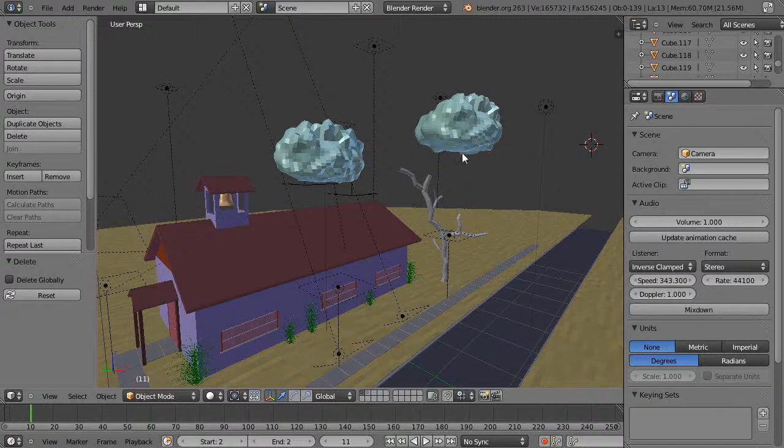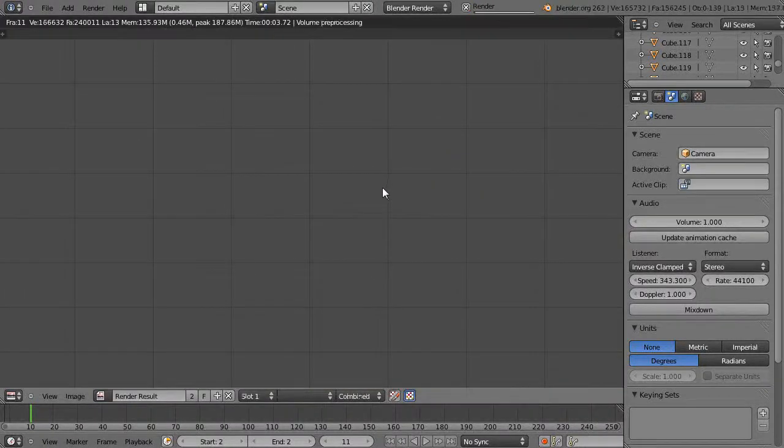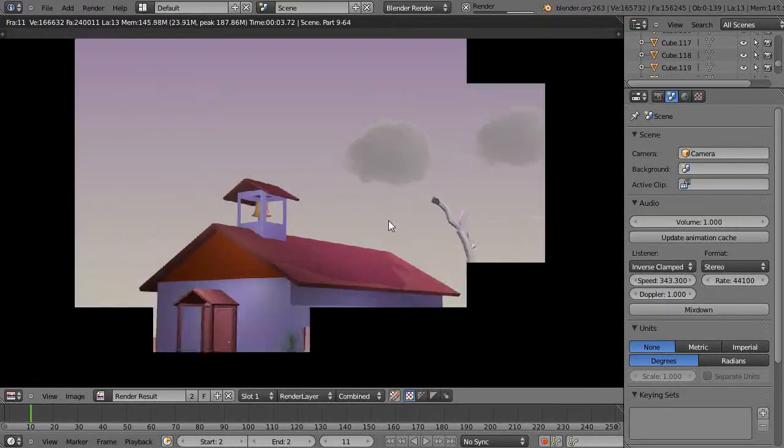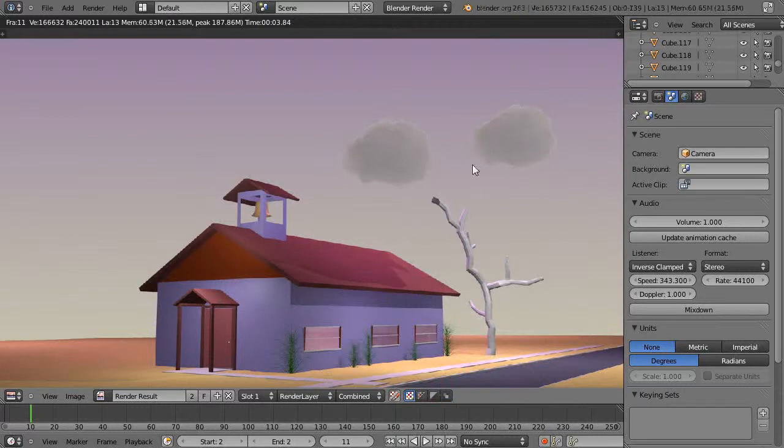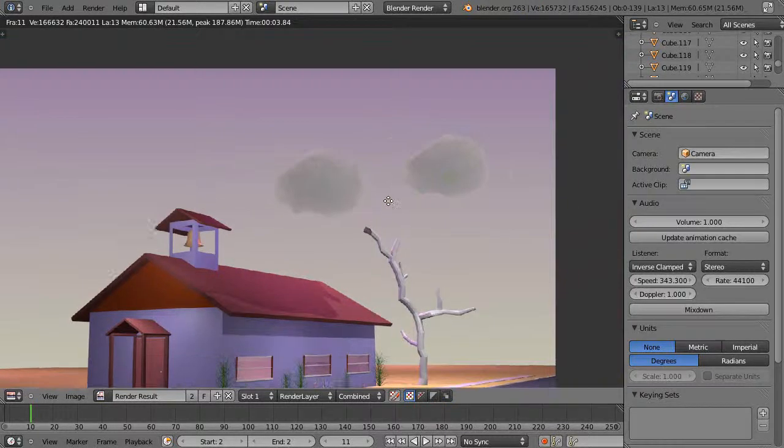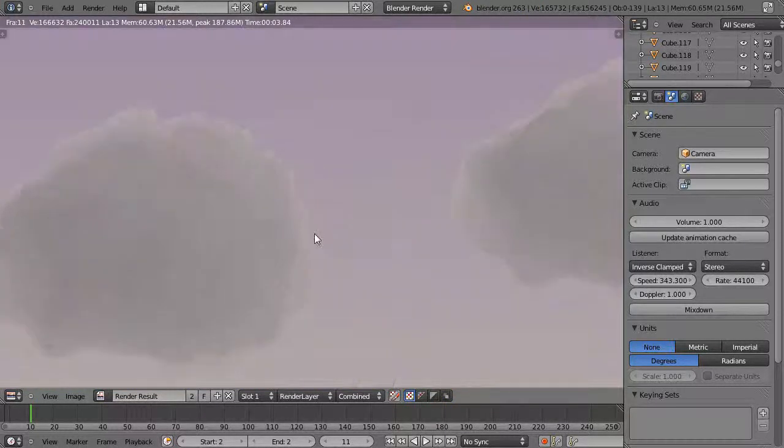So what if I just render this scene real quick. So it renders pretty quickly and what if we look closely at the cloud it does a pretty good job.